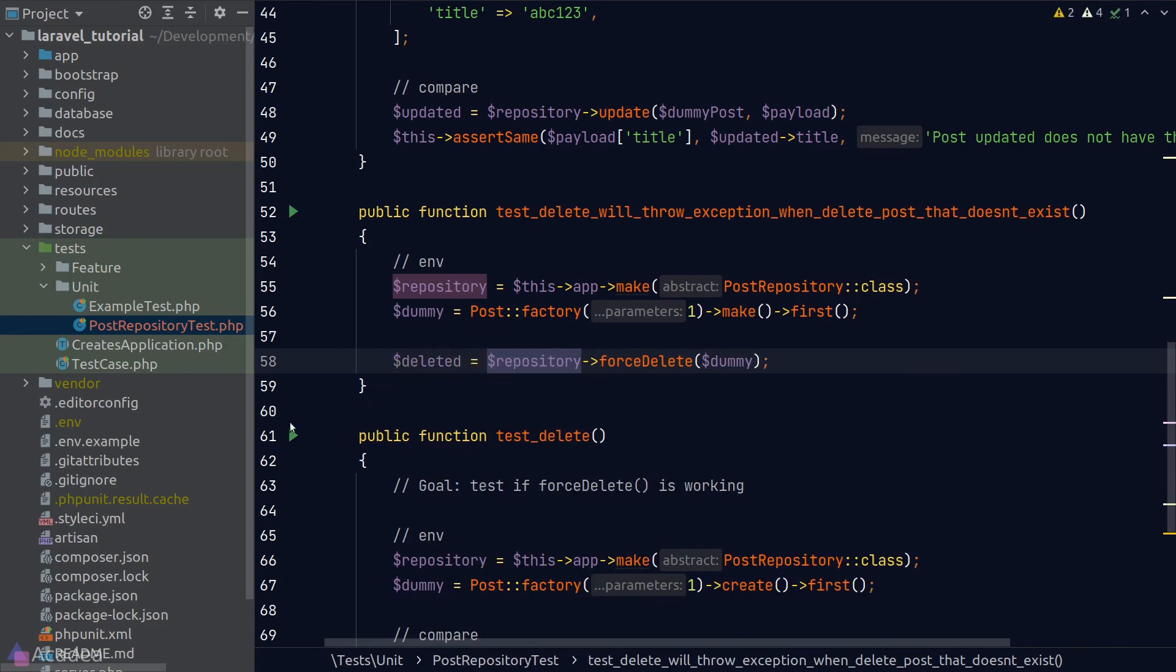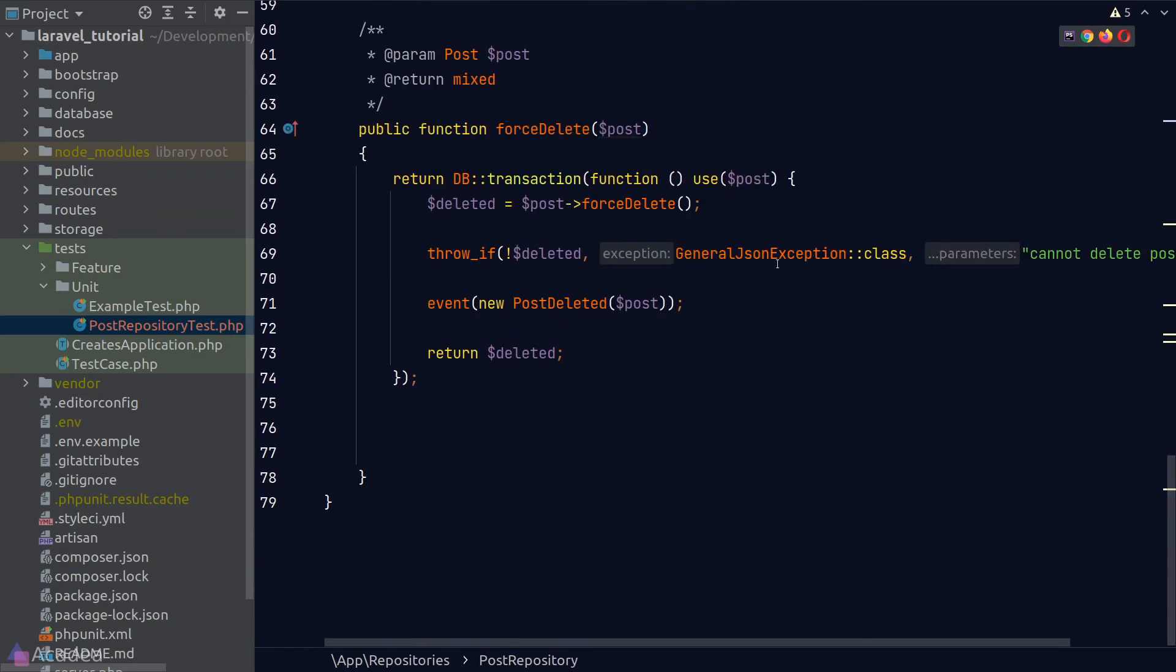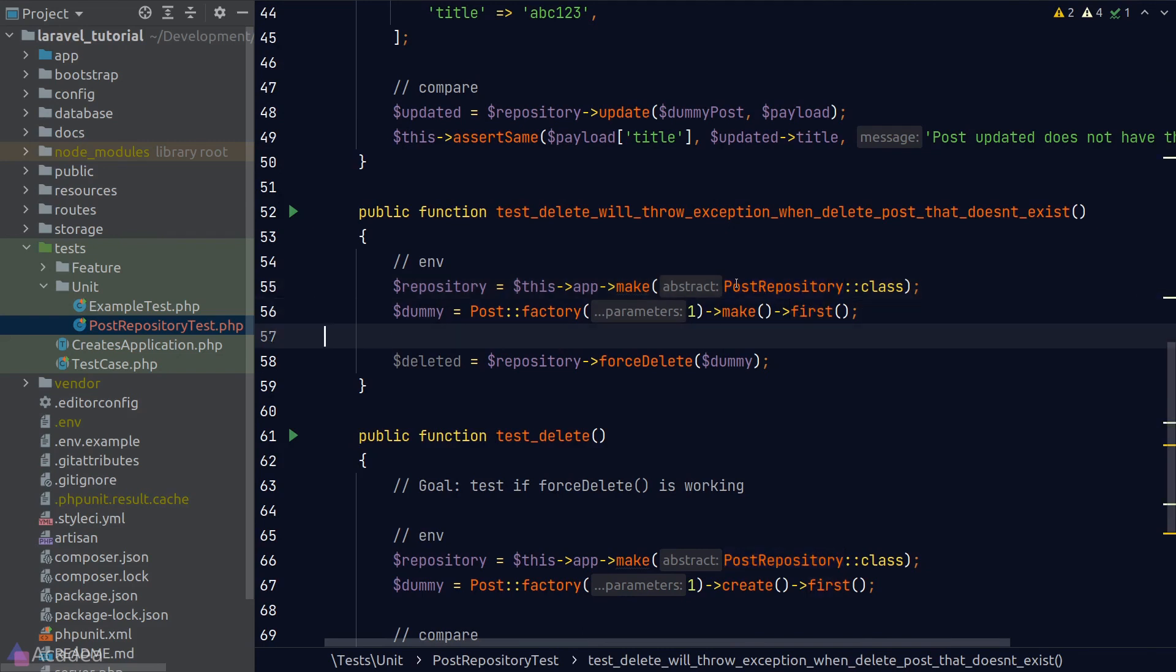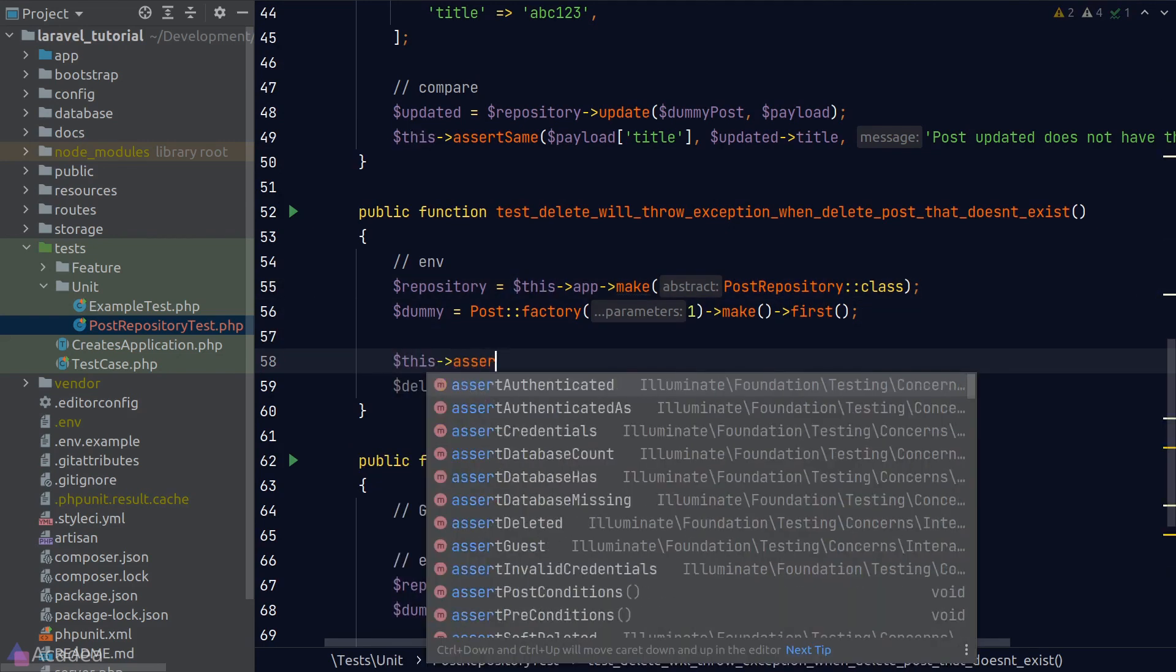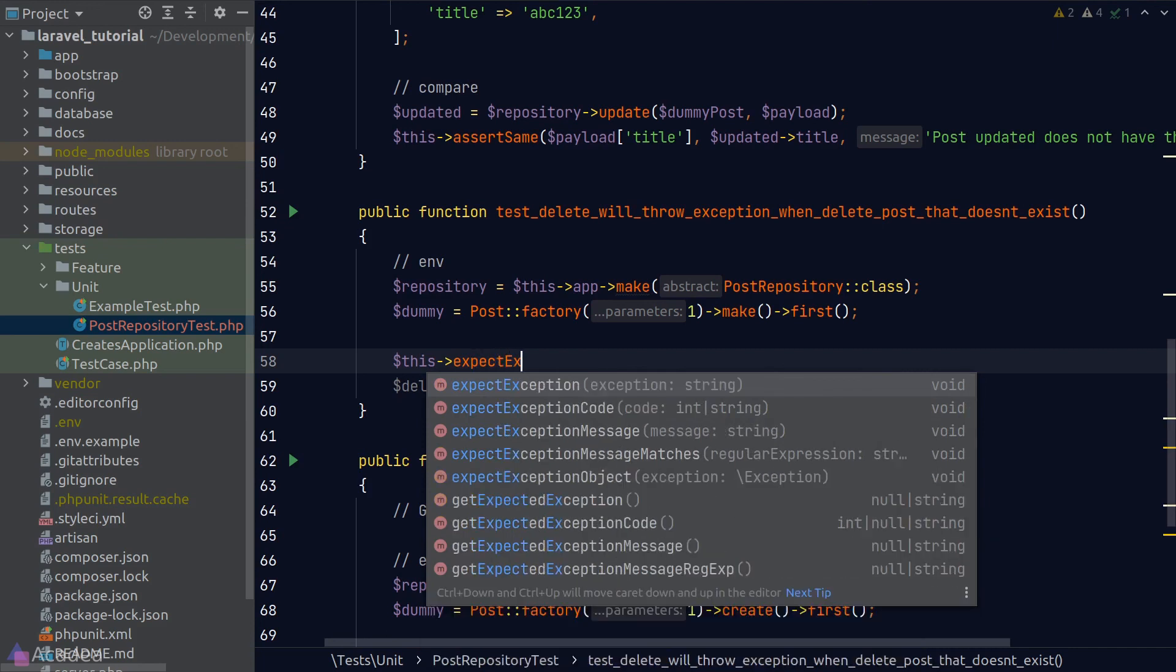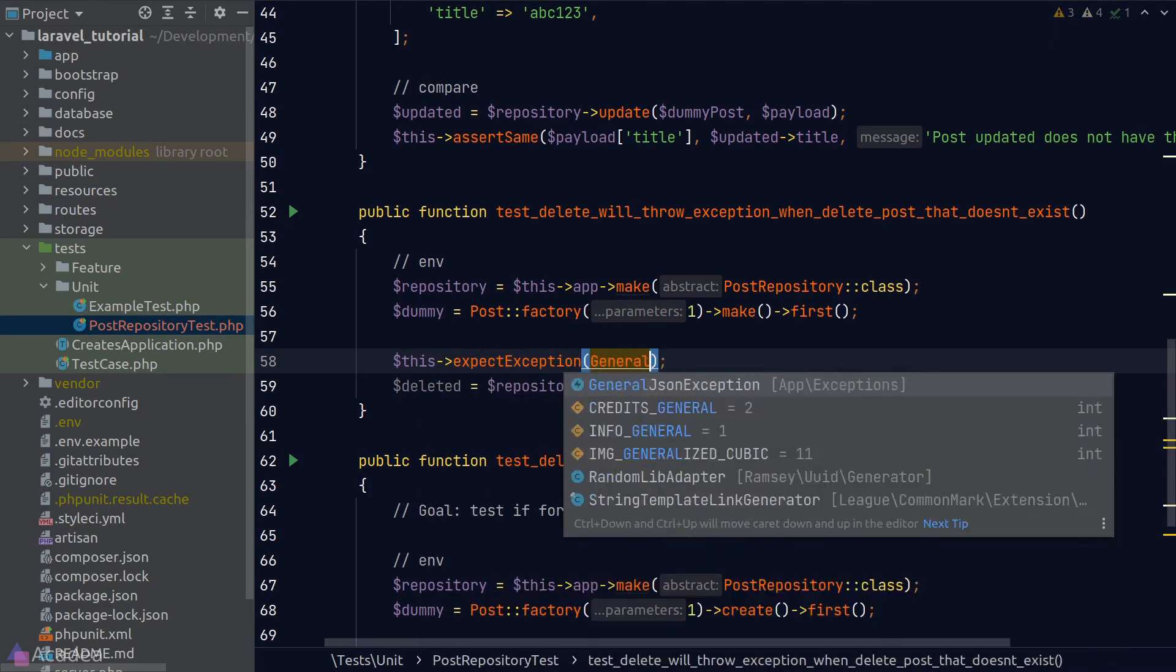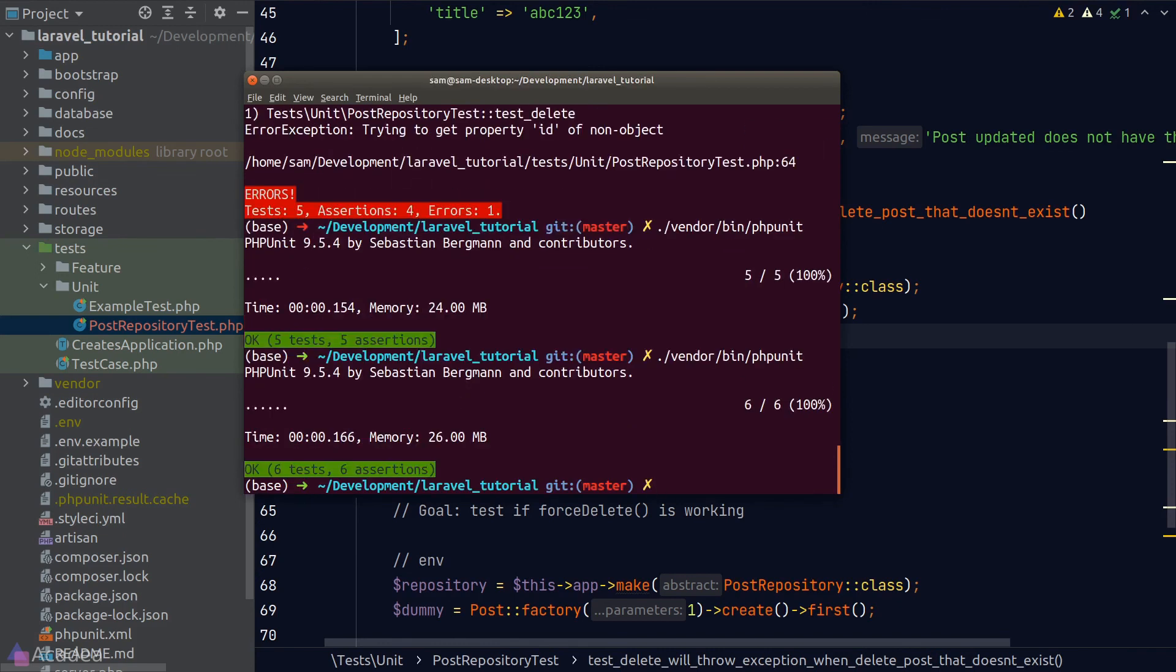If we try to delete our dummy record, we will expect an error because based on what is written in our post repository, when a repository fails to delete a model, it will throw a general JSON exception. To handle this behavior, back in our test function, we should call the expectException helper method to tell phpUnit that there should be an exception. And now let's run phpUnit again and we get green. Beautiful.